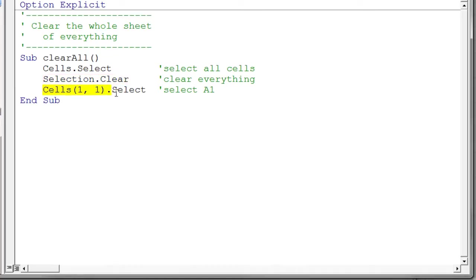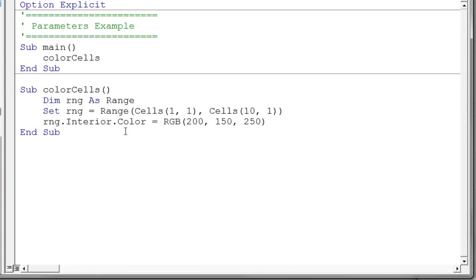And then I said cells one one dot select so that I could move the selection to that particular location on the sheet. So that's pretty simple. Let's go back to our code. Now the issue that I was going to bring up in this particular piece of code is quite simple. It's a nice little subroutine. It does its thing.